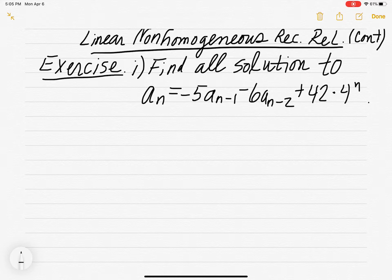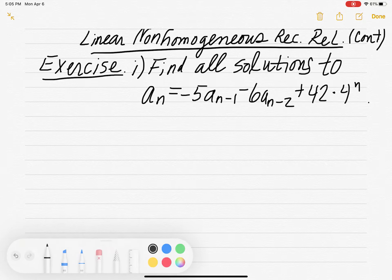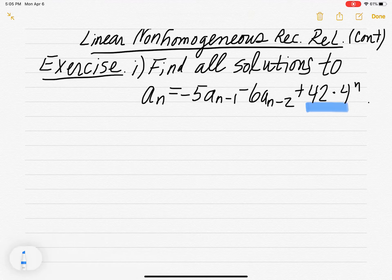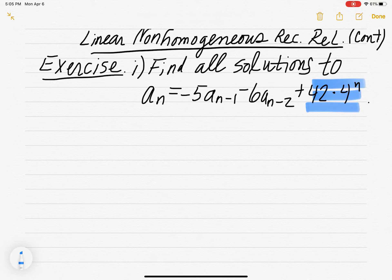We want to find all solutions to the non-homogeneous recurrence relation. Why is it non-homogeneous? Well, it has this non-homogeneous part on the end — it doesn't have a zero on the end. It has this function that's not zero.